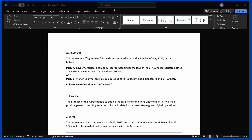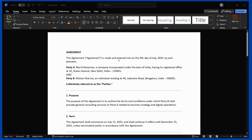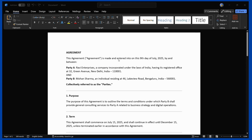How to sign a Word document in Microsoft Office Word. In this tutorial I'm going to show you how you can sign a particular document using Microsoft Word.